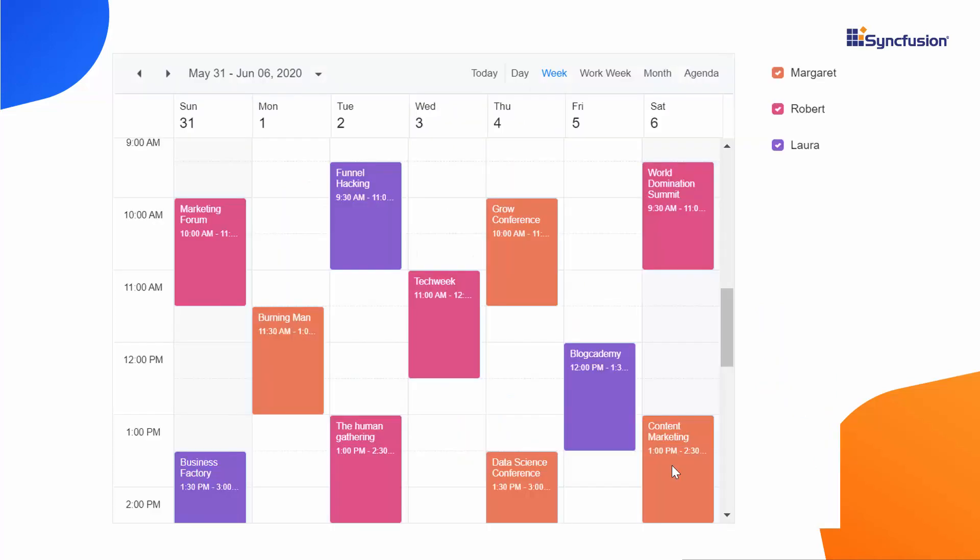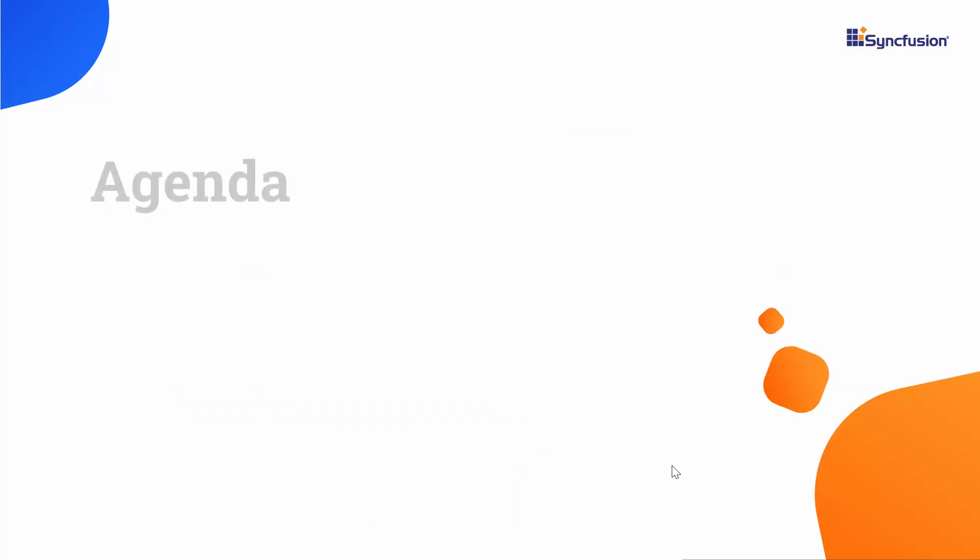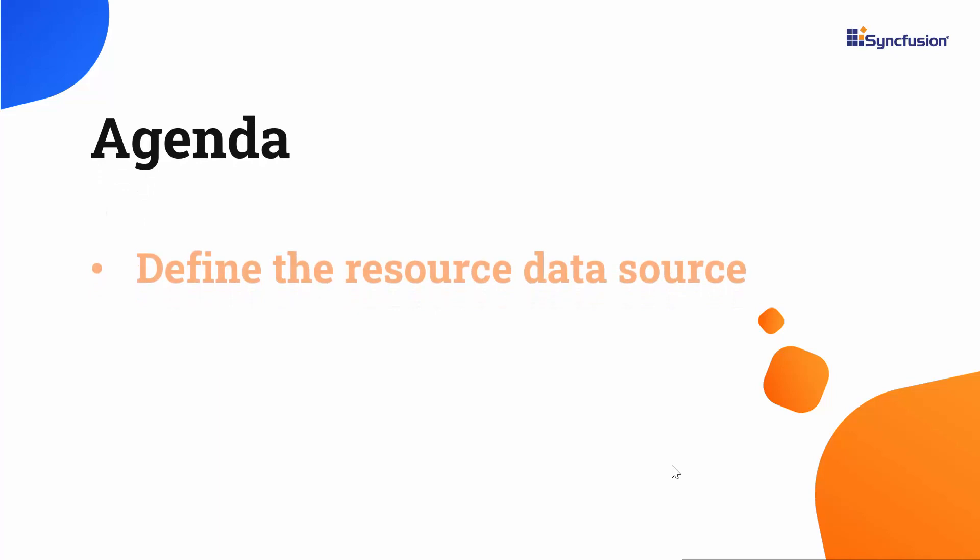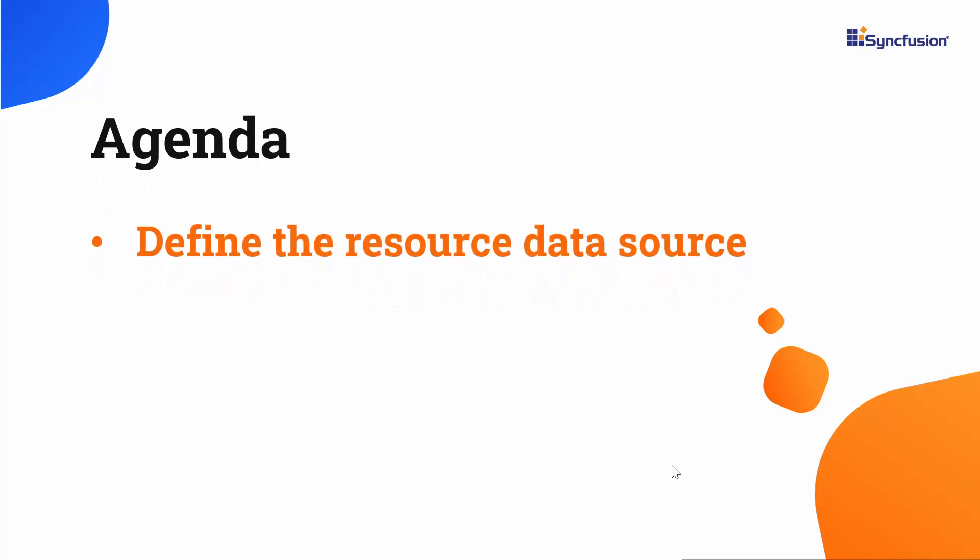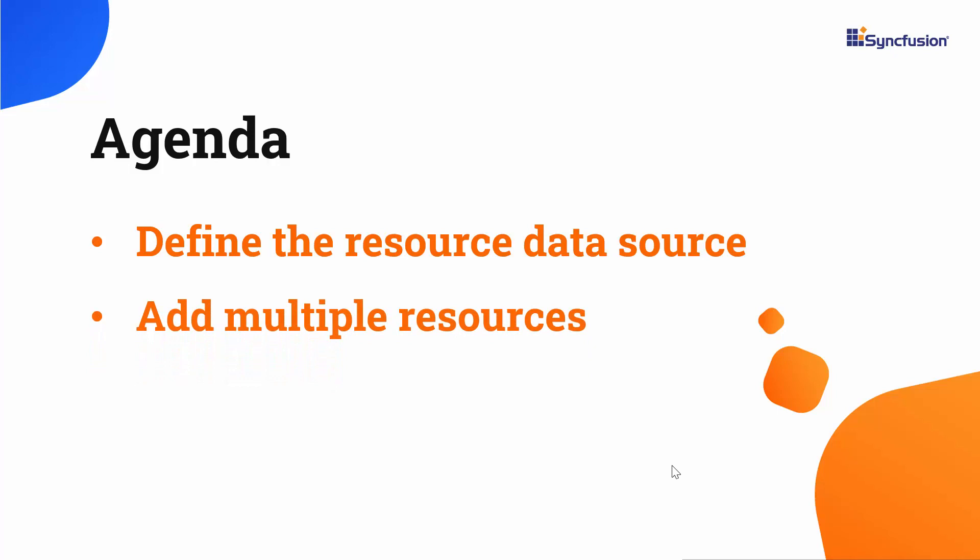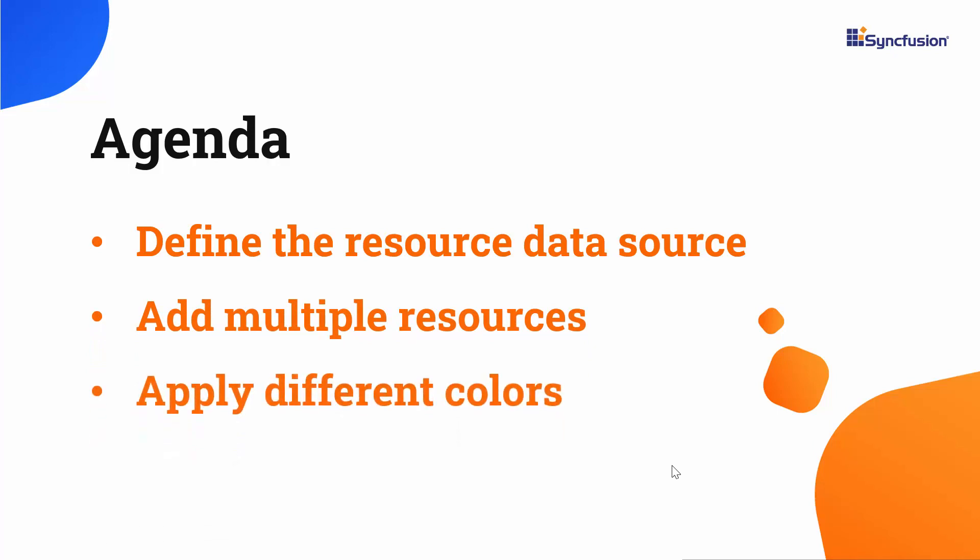Look at the scheduler now. It displays various appointments in different colors. Each of these colors represents that this particular appointment belongs to a specific person. Here, I will proceed to show you how to define the resource data to the Blazor scheduler through code example and how to add the appointments of multiple resources on the same scheduler layout and differentiate them with different colors.